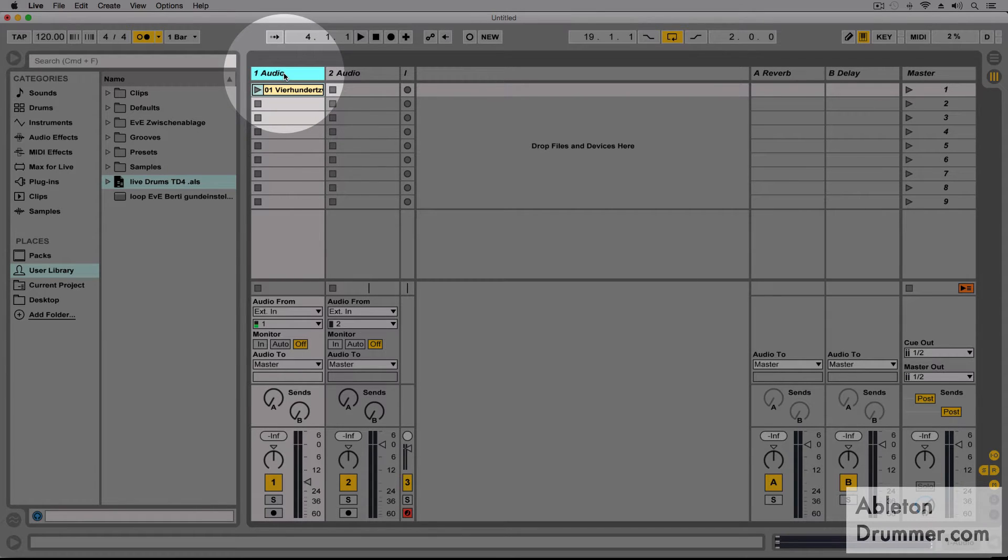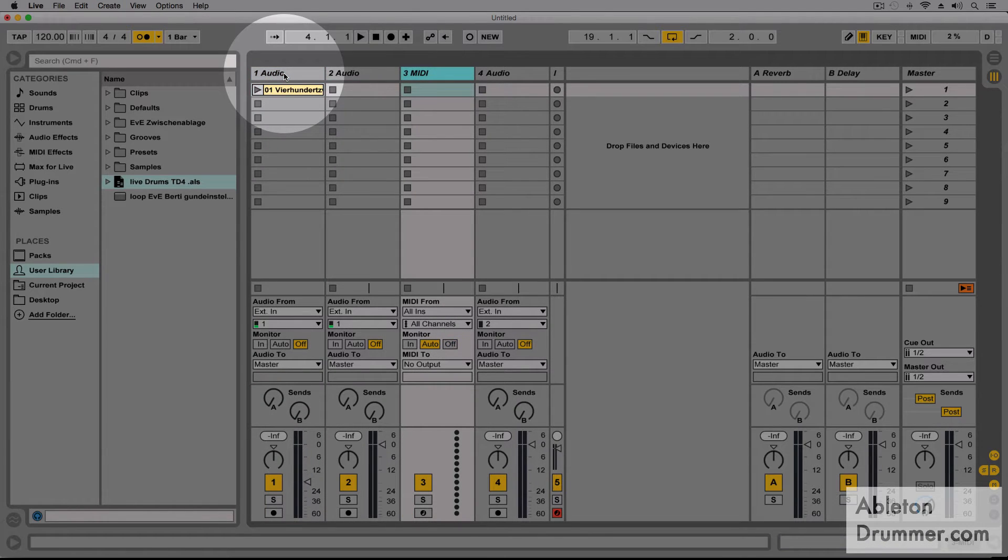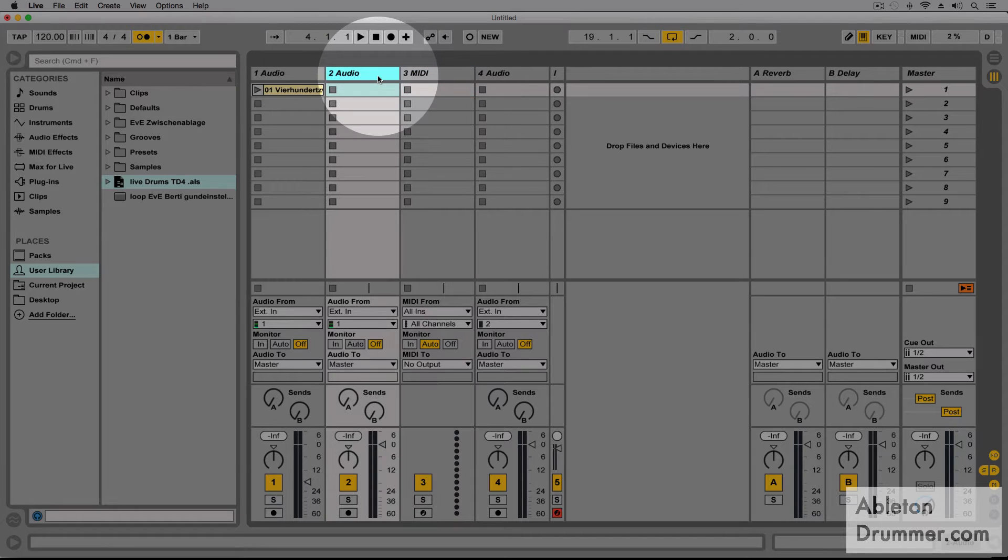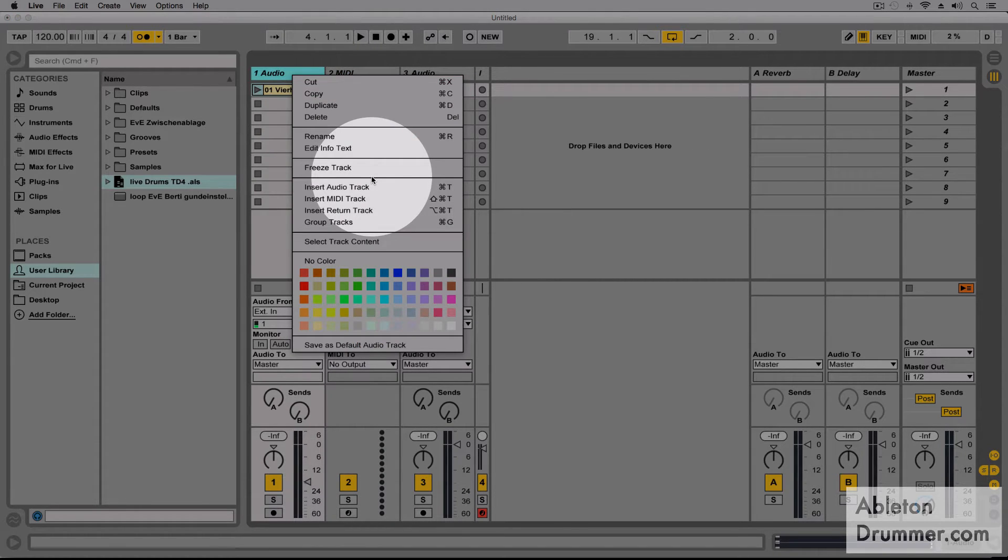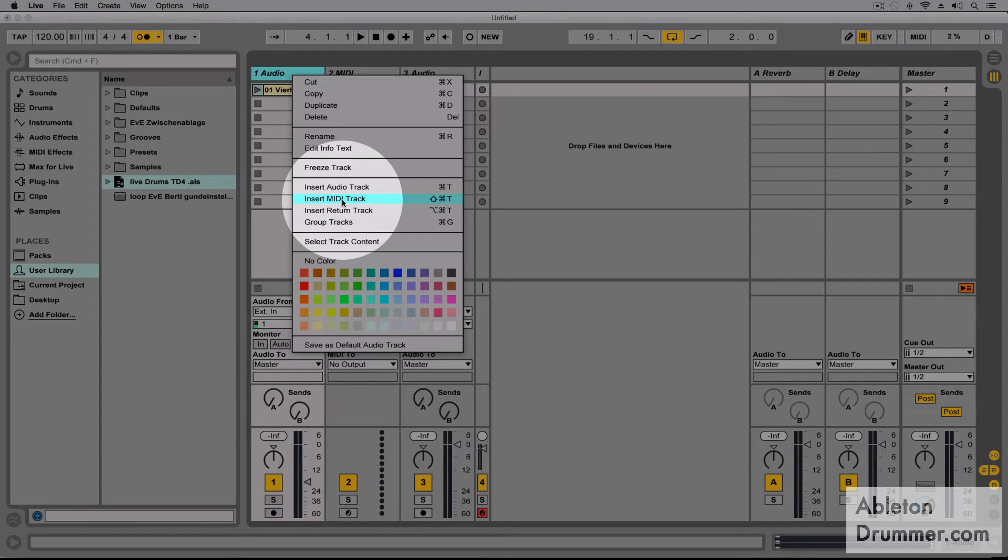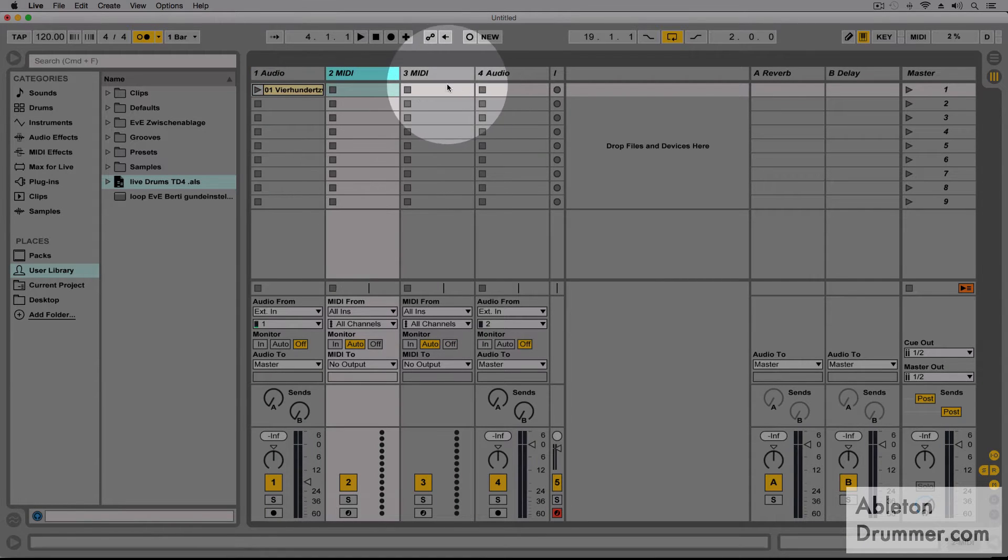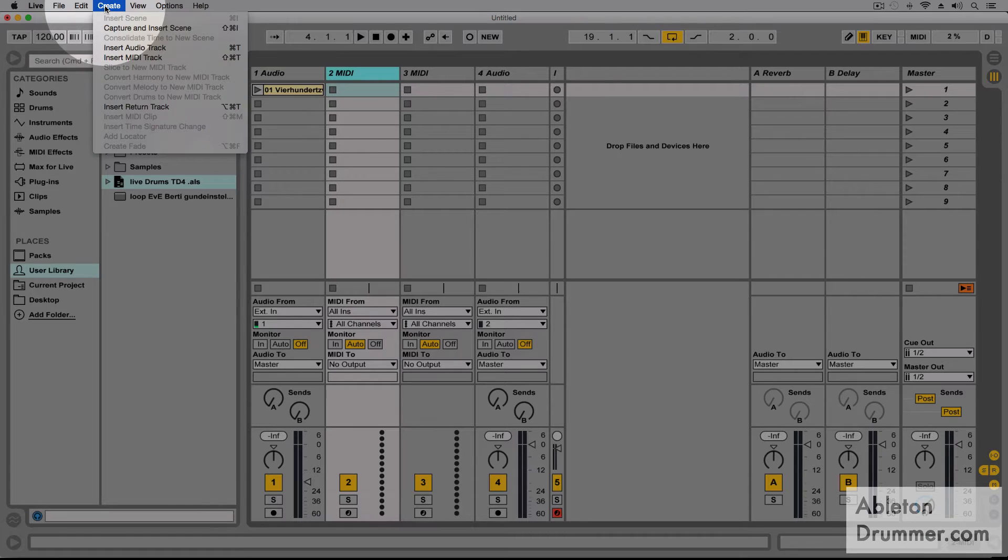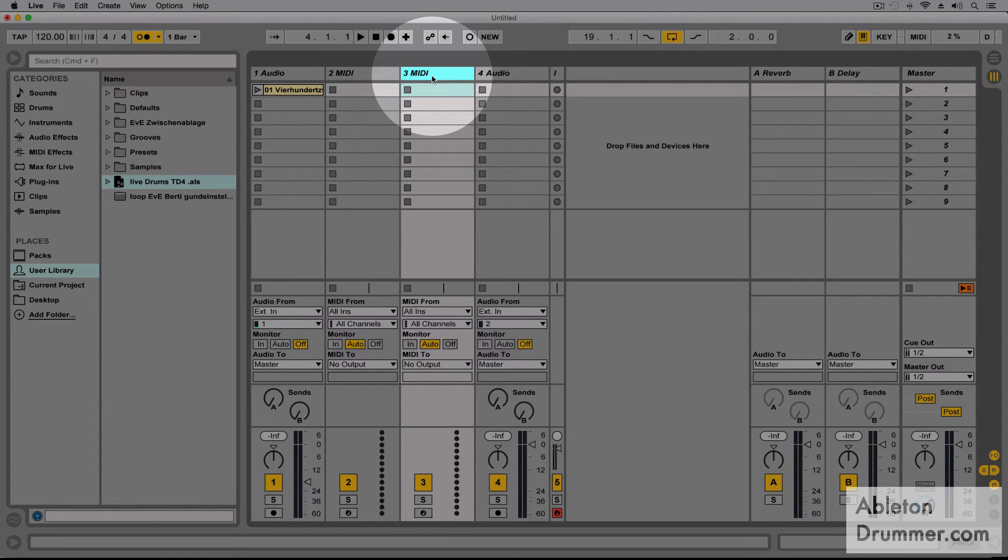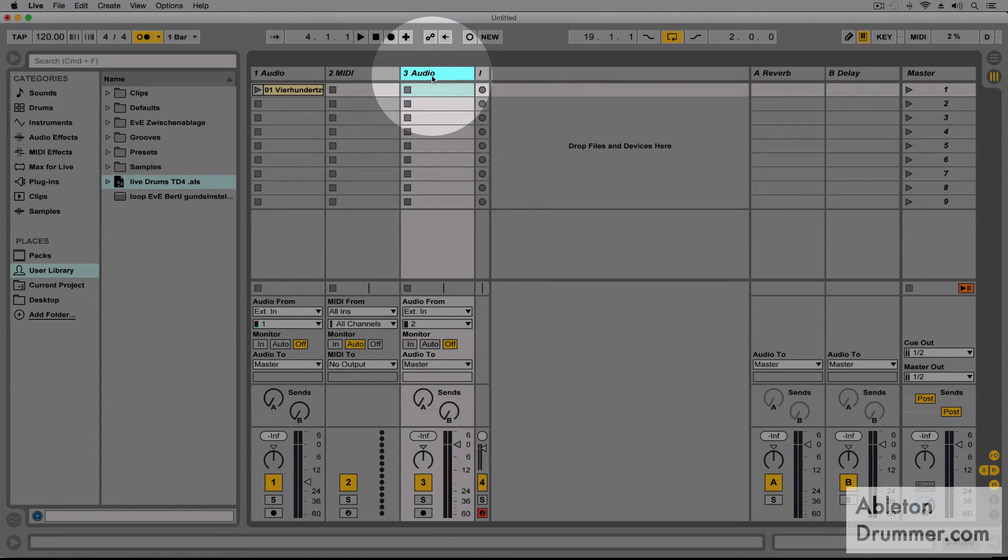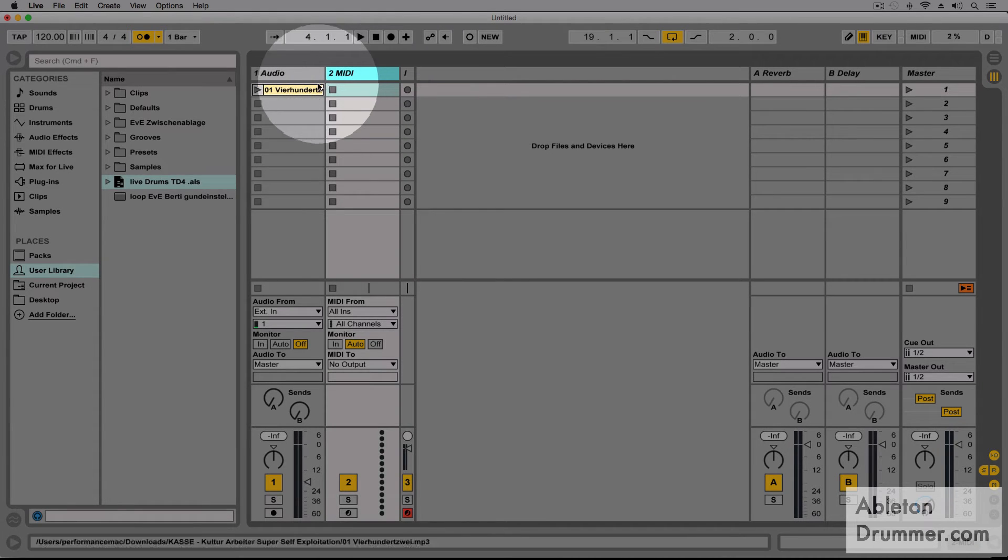Sometimes you might want to have a different sound or you want a different count or something. You could do that by creating a MIDI track, Command-Shift-T, or if you just want to use the right-click menu which would be insert MIDI track or you could go to create insert MIDI track or different ways to get to the same thing.